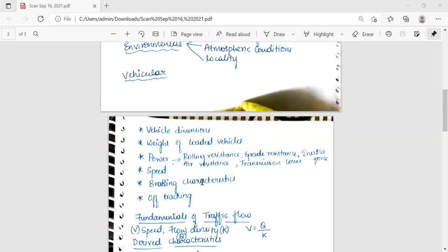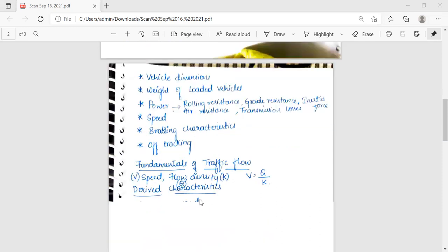Off-tracking is the difference in distance between the curved wheel paths of a particular set of front and rear vehicles. It depends on the length of the wheelbase and the radius of the horizontal curve.